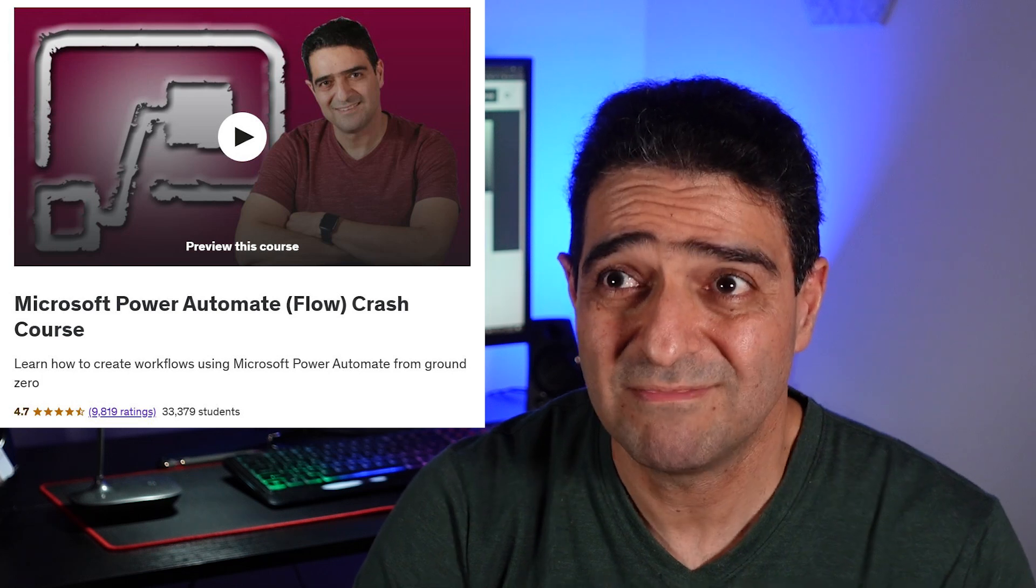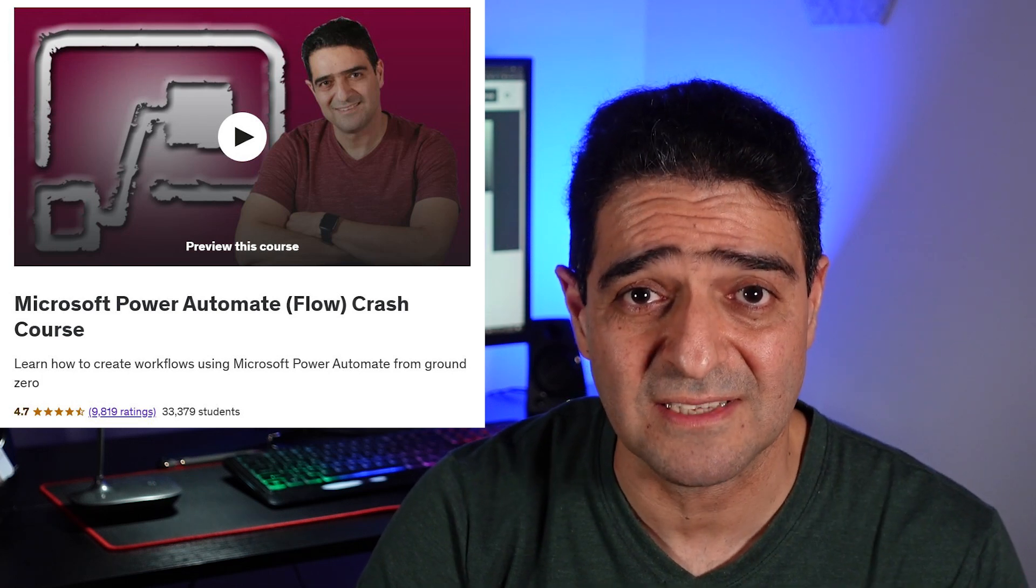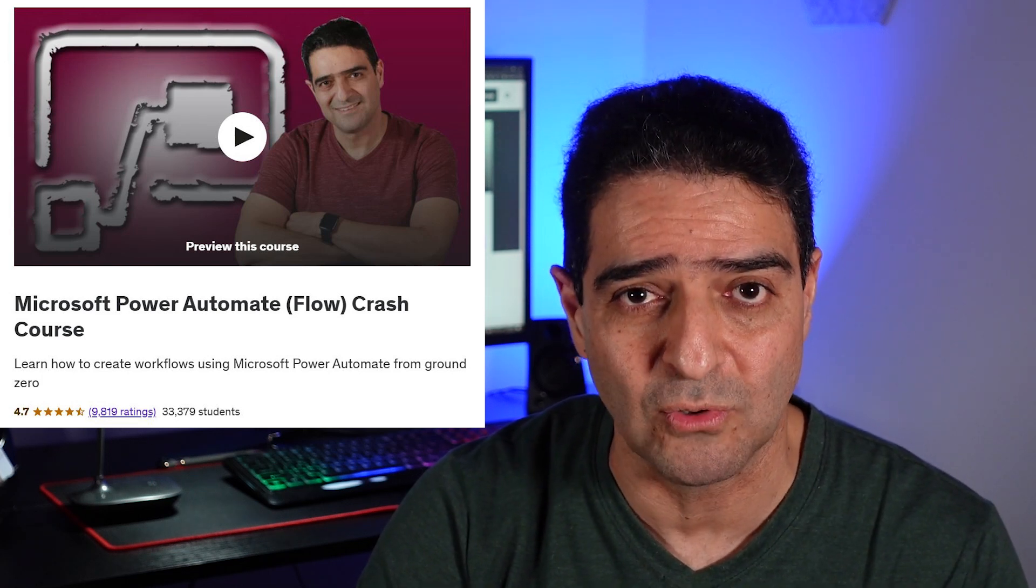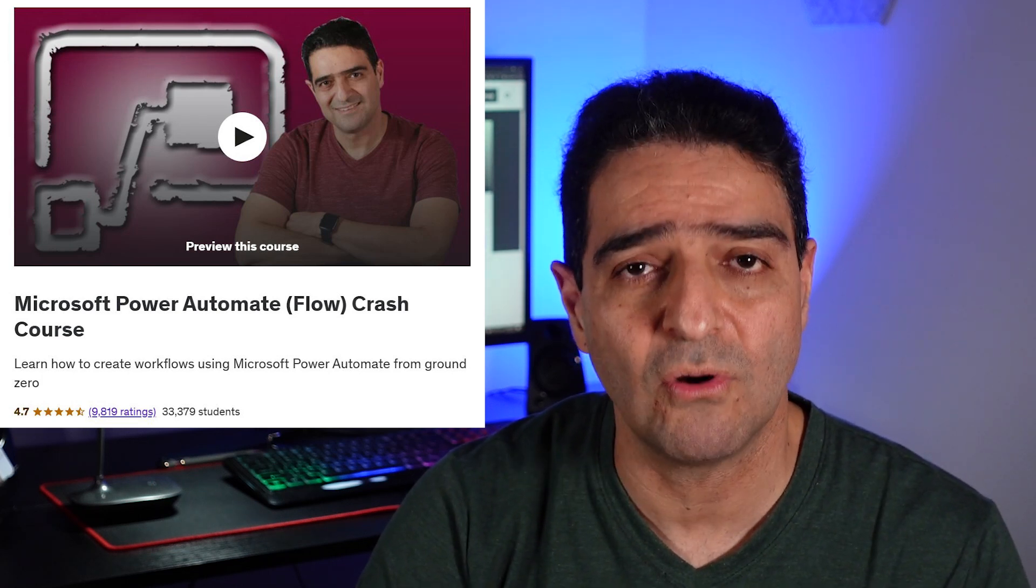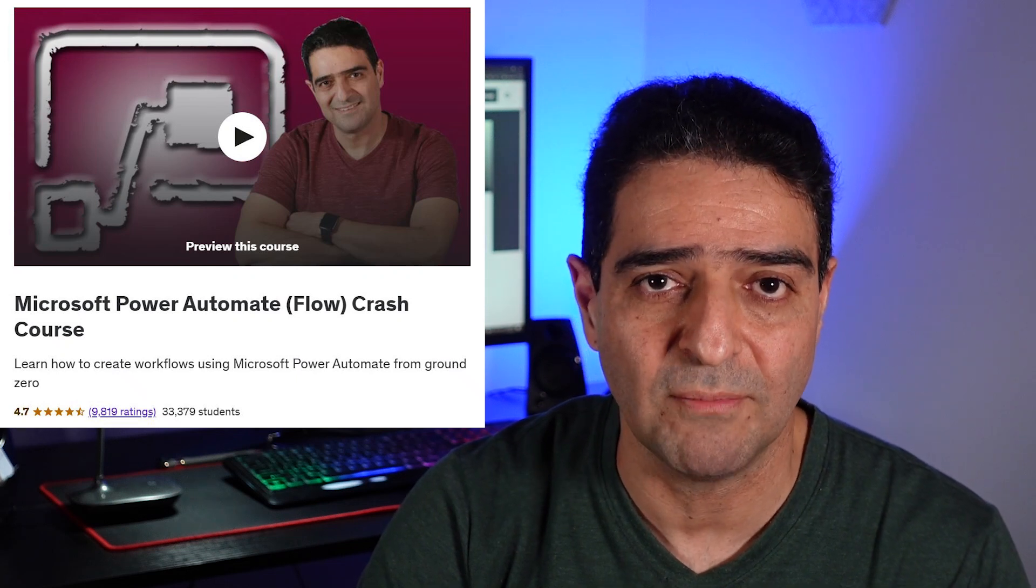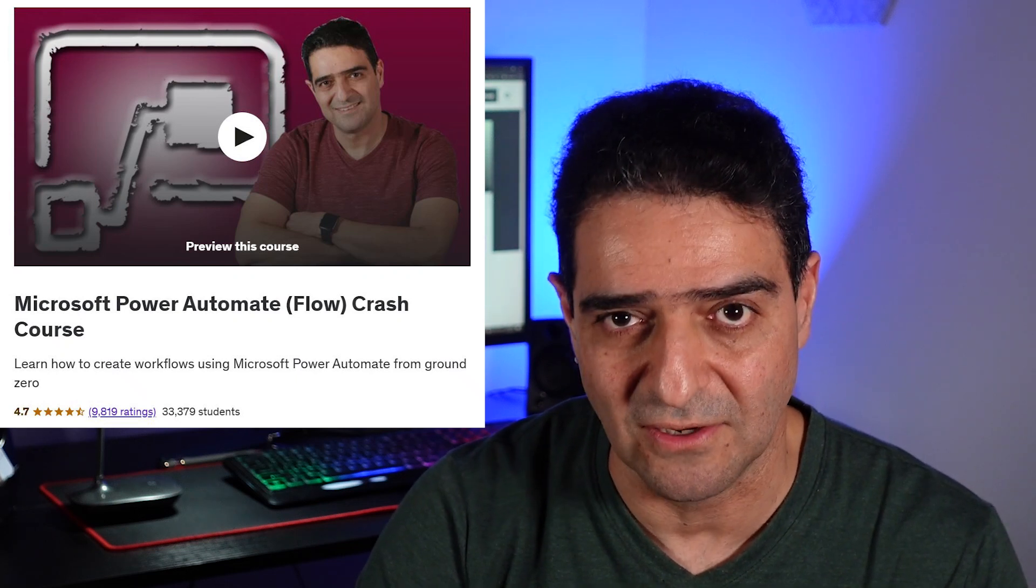So I call it a success, and still today that's my best-selling course among all the courses that I have on my Udemy arsenal.